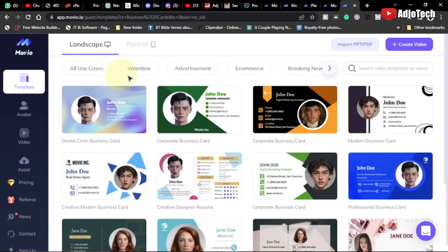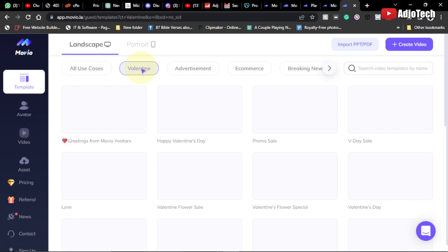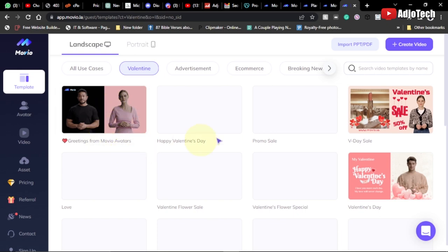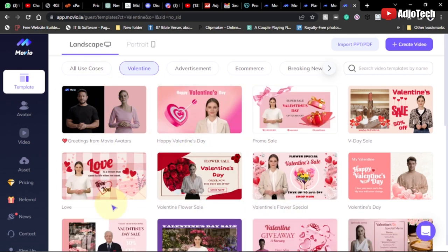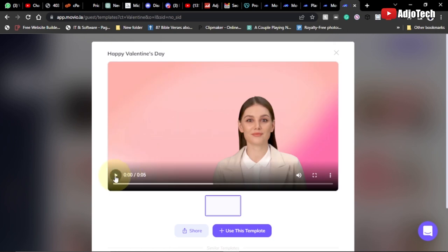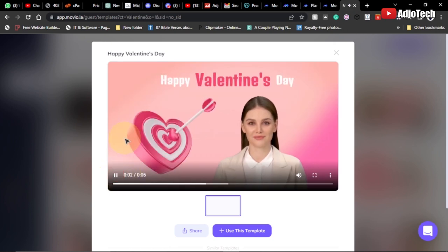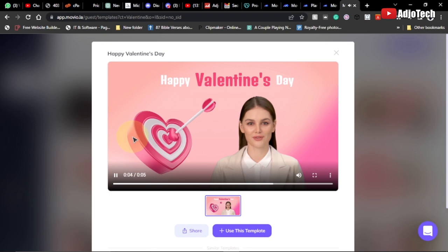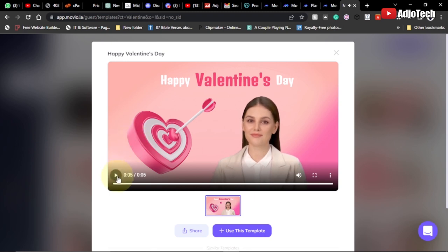We're going to stick to one example and look at how to use it. Let's go for a Valentine's Day video — just pick one of the templates and create one. You can select any template and click on it to get a preview. Let's play this and see: 'Happy Valentine's Day... you're my happily ever after.' It's just a short five-second video.